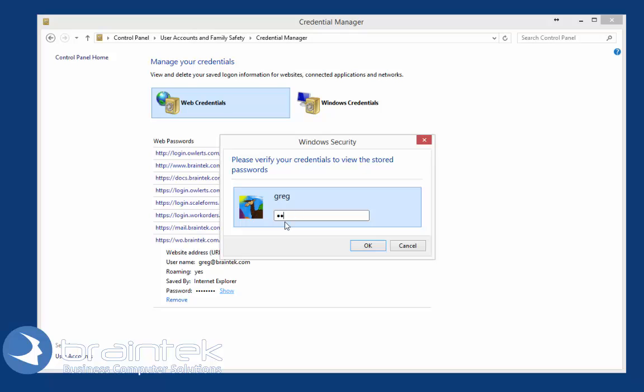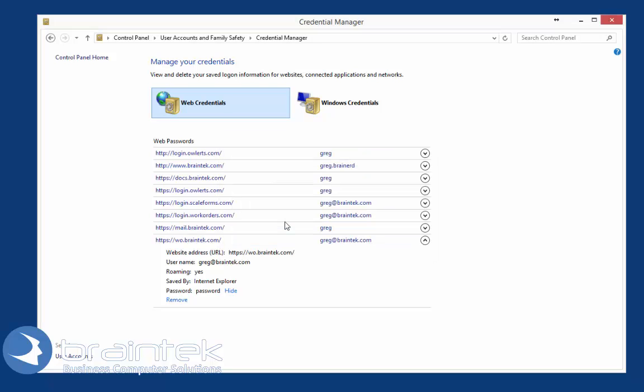Type in your Windows password. This displays the password for that specific website. As you can see, mine is 'password' for this site. Now I have my username and password.